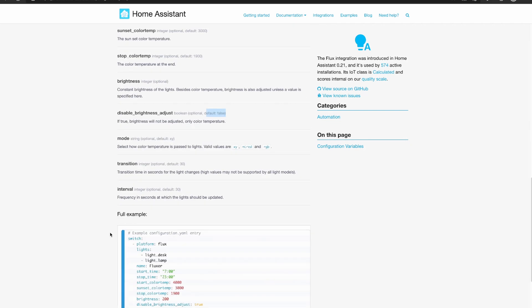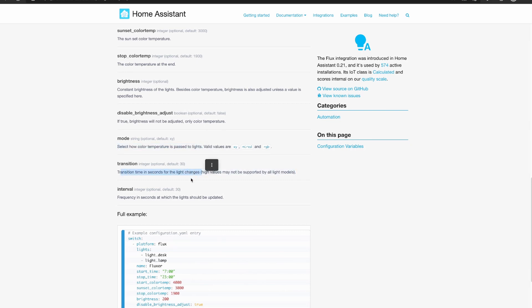There's the mode and this mode might actually be fairly important. Select how the color temperature is passed to the lights, you can either use xy, myred or rgb. And there's the transition, you've also got a transition time here in seconds for the light changes and a high value might not be supported by all light models, and transitions not necessarily supported by all light models either.